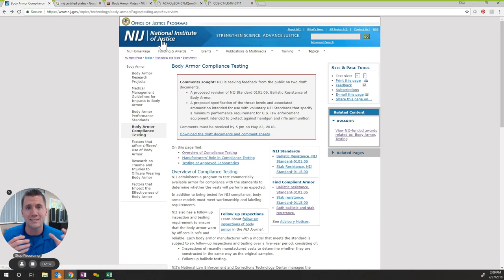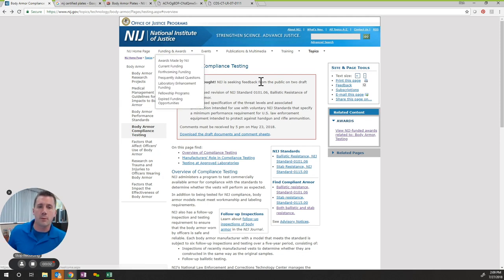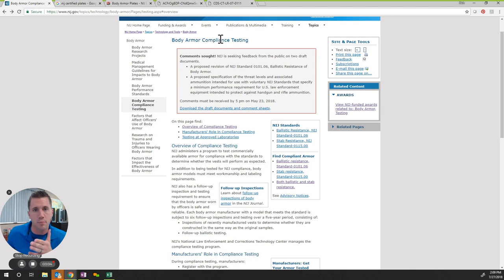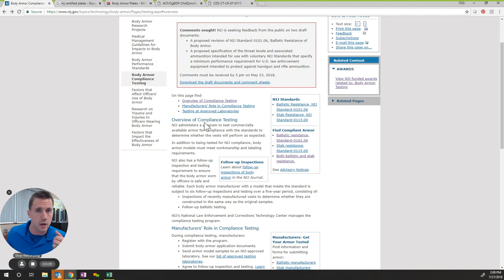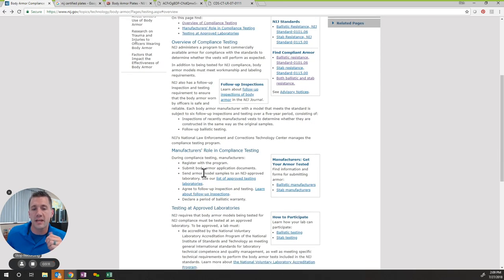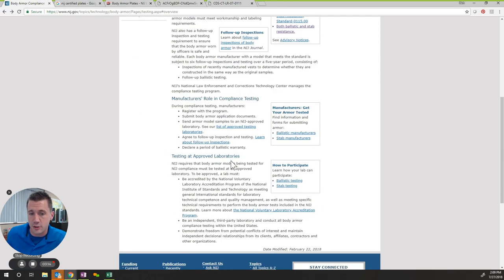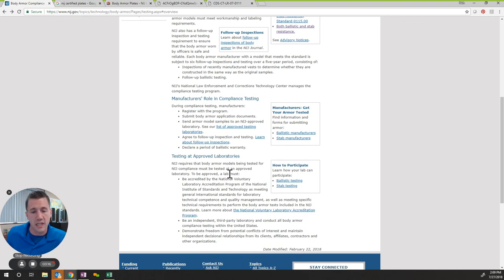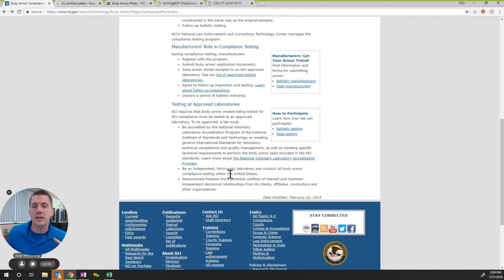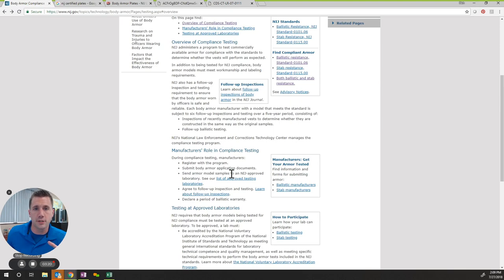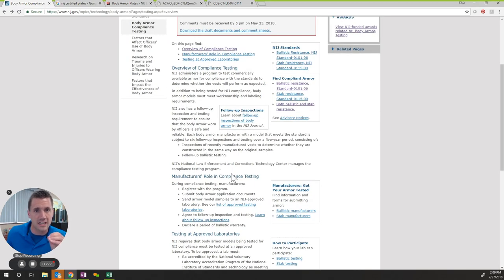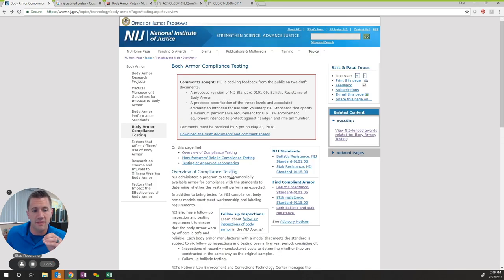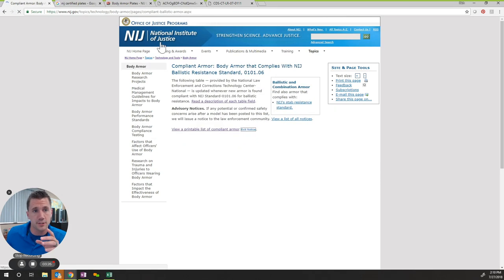Body armor compliance testing—the word is compliance. If you look through this, it talks about the overview of compliance testing, when they started, what goes into the tests, manufacturers role in compliance testing—what is the manufacturer supposed to do—testing and approved laboratories. Everything you see on this webpage is the word compliant and not certification, and that is on purpose.